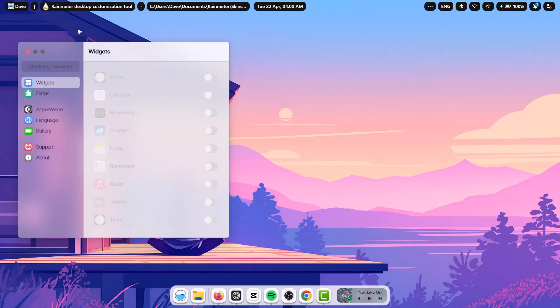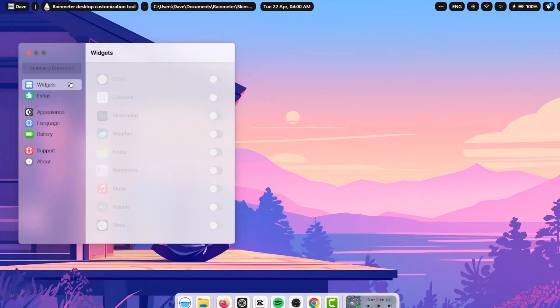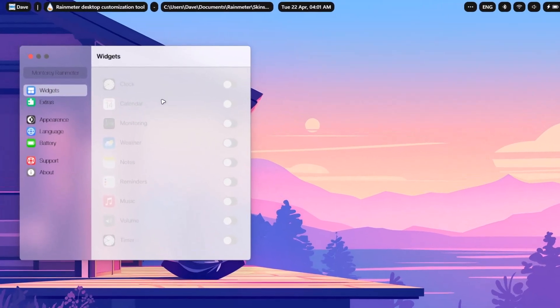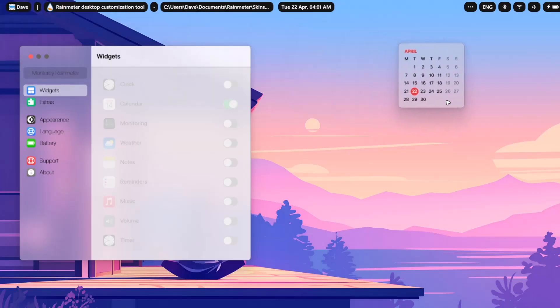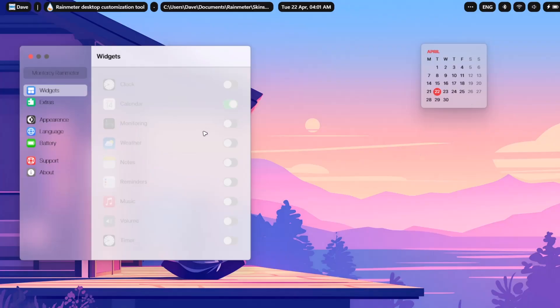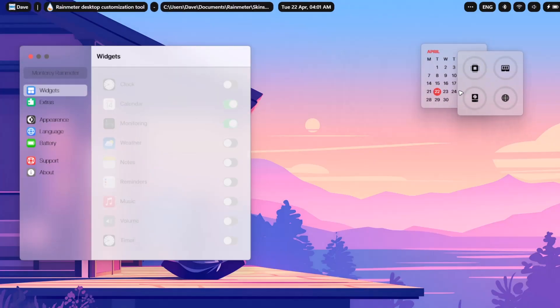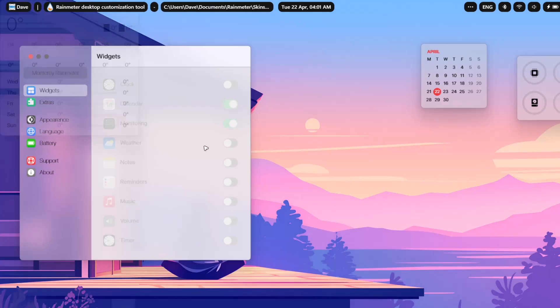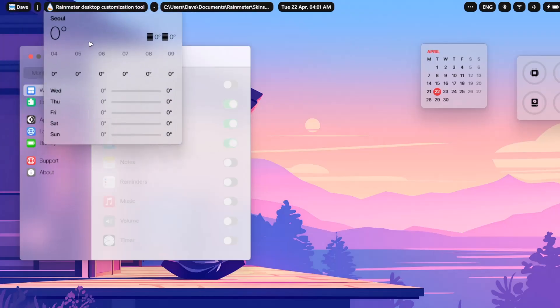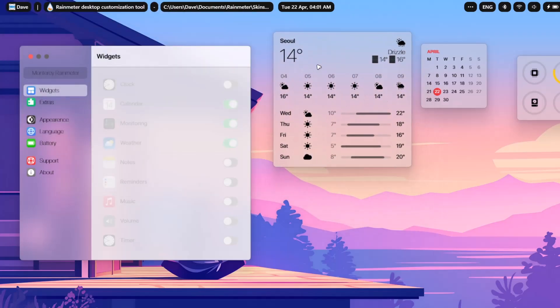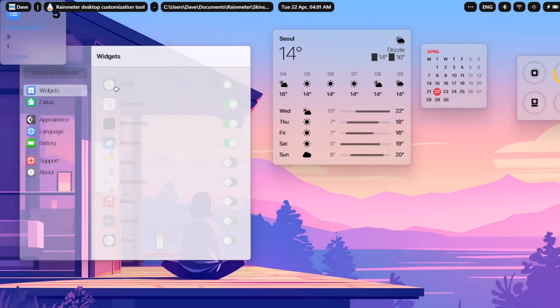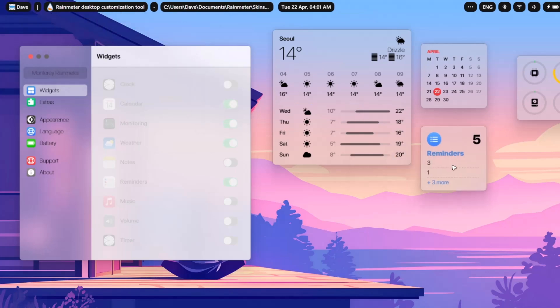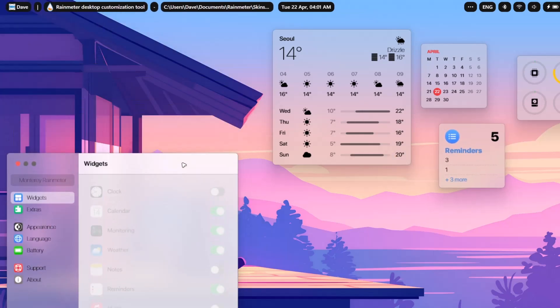So now we have this Rainmeter settings and we're going to be adding some of these widgets onto this desktop. The one I'm going to choose first is the calendar. Once that is out, I'm going to drag it to the right side here. And the next one is monitoring. Drag that one to the right. And we have weather. Drag it to the right. And the next one is the reminder. I'm going to drag that to the right as well. I'm just going to get this one out of the way.